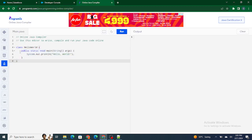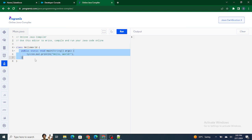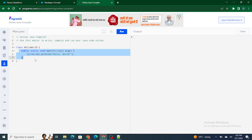You don't need to fully understand the main method right now, but in simple terms it's a method. We will understand what methods are in upcoming videos. Basically, this main method is provided by Java itself and it acts as the starting point of your code.